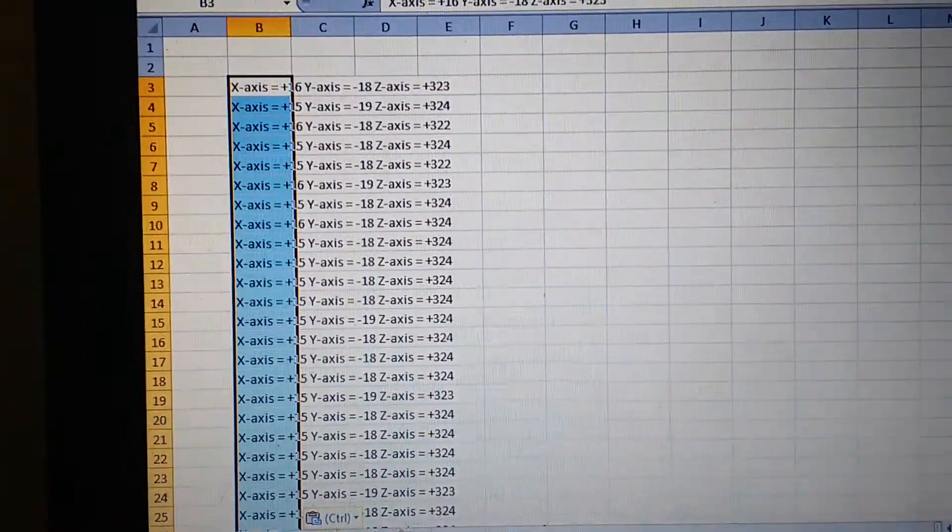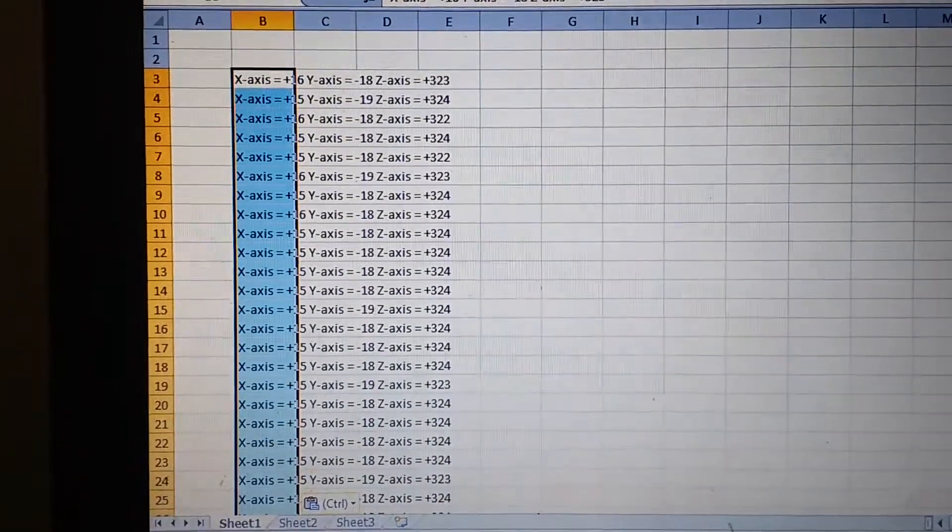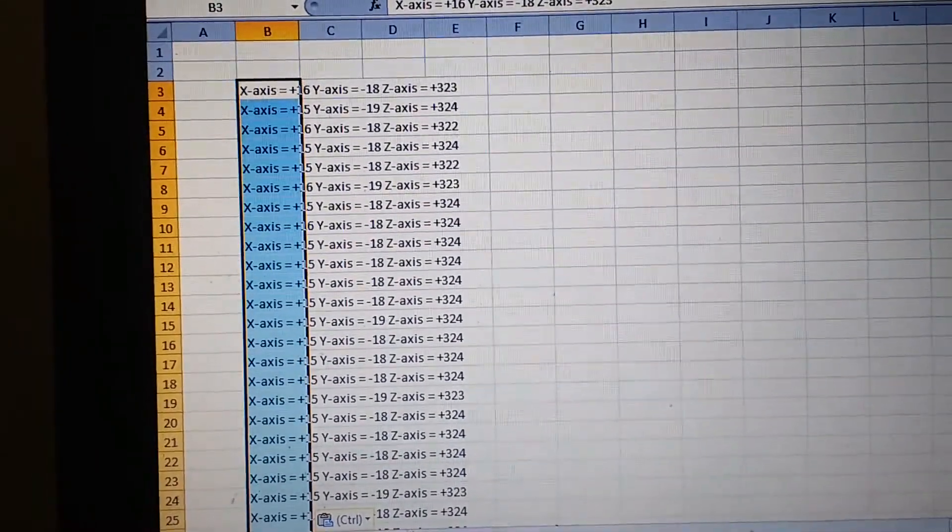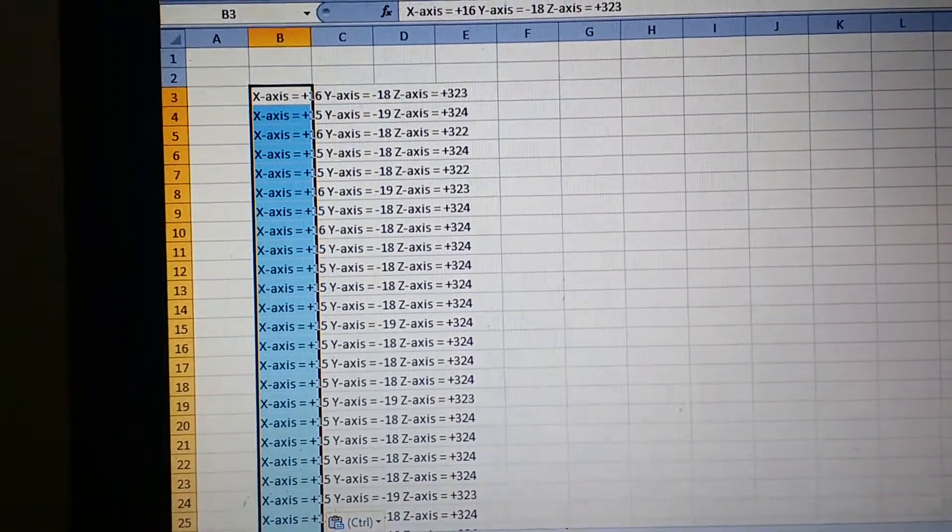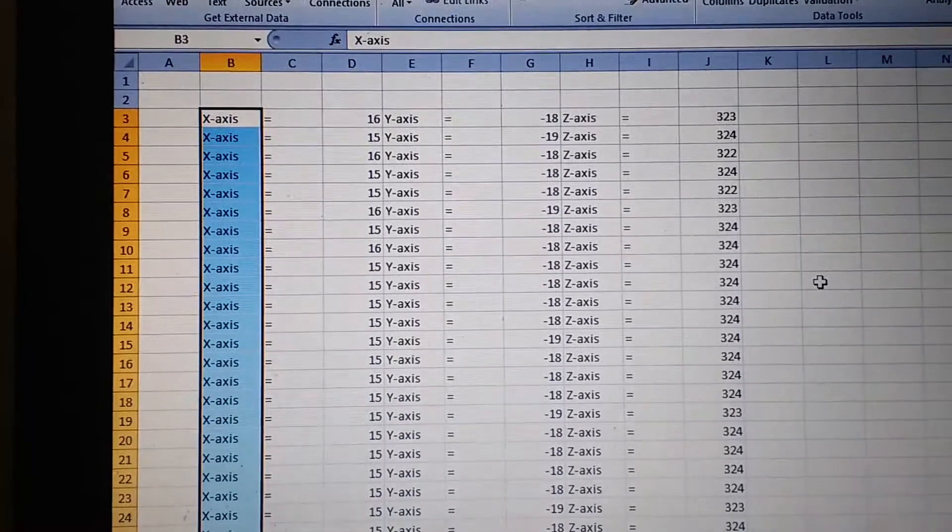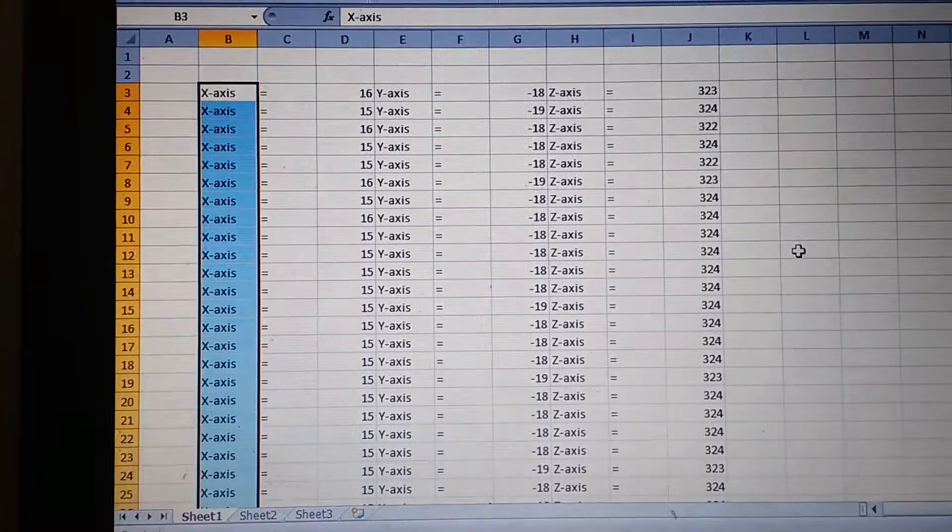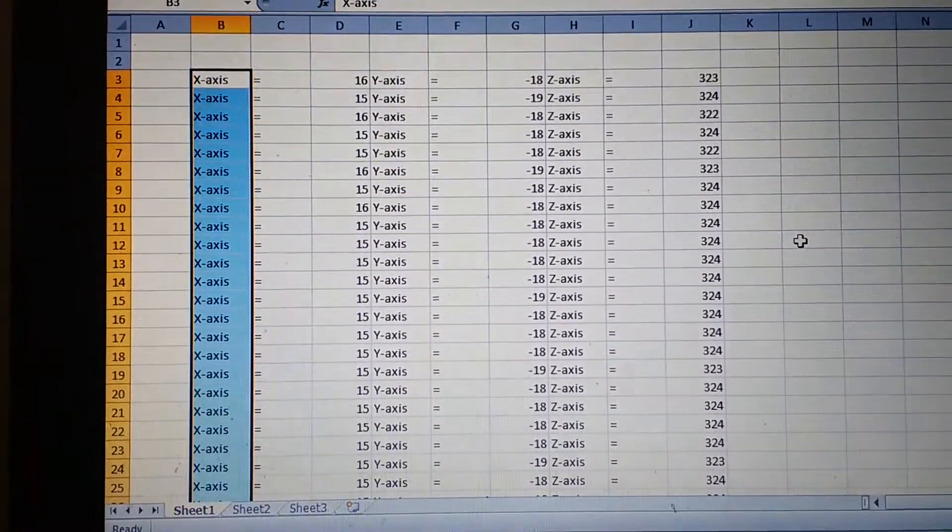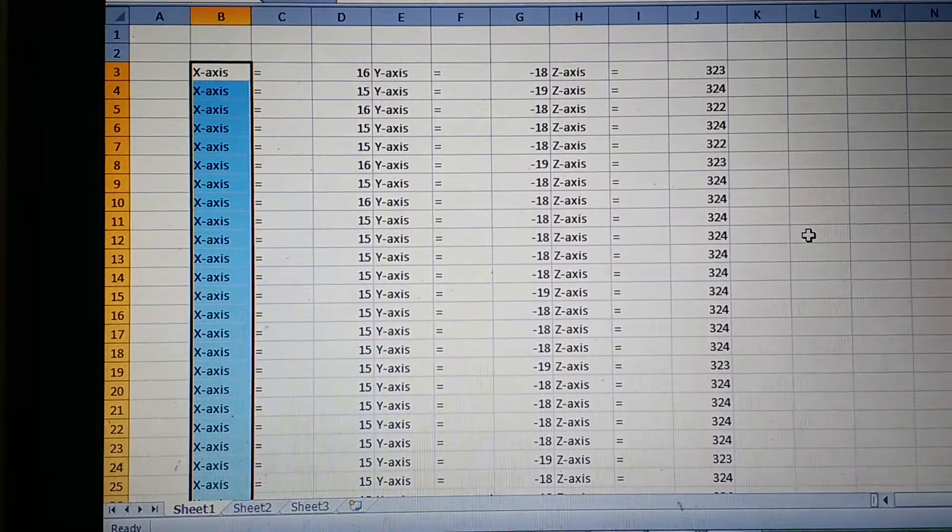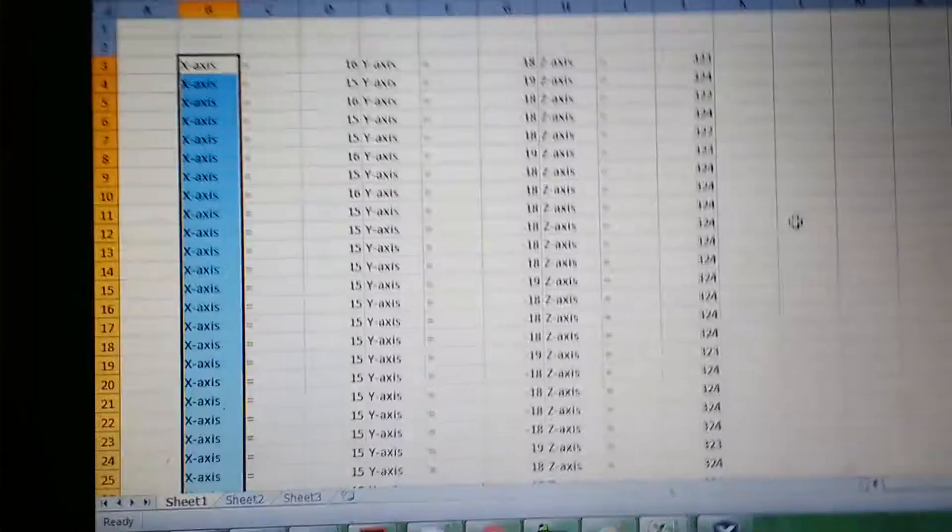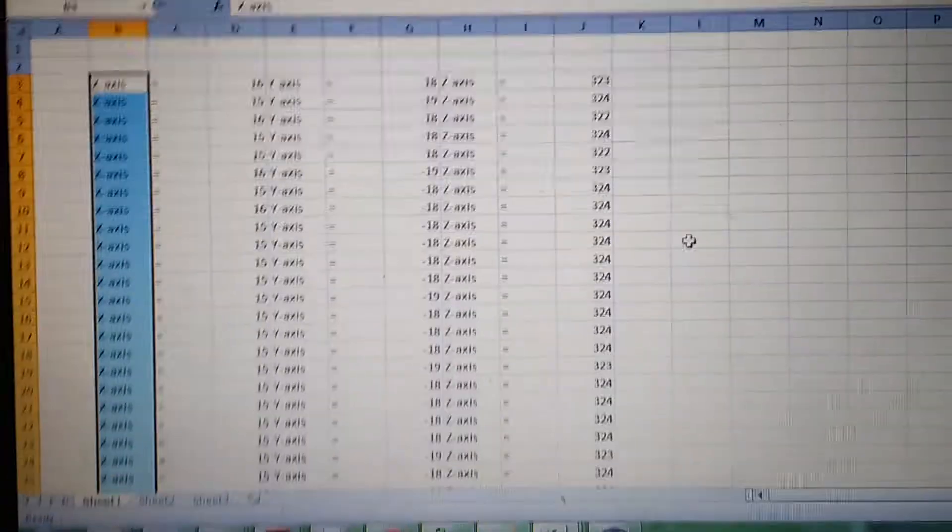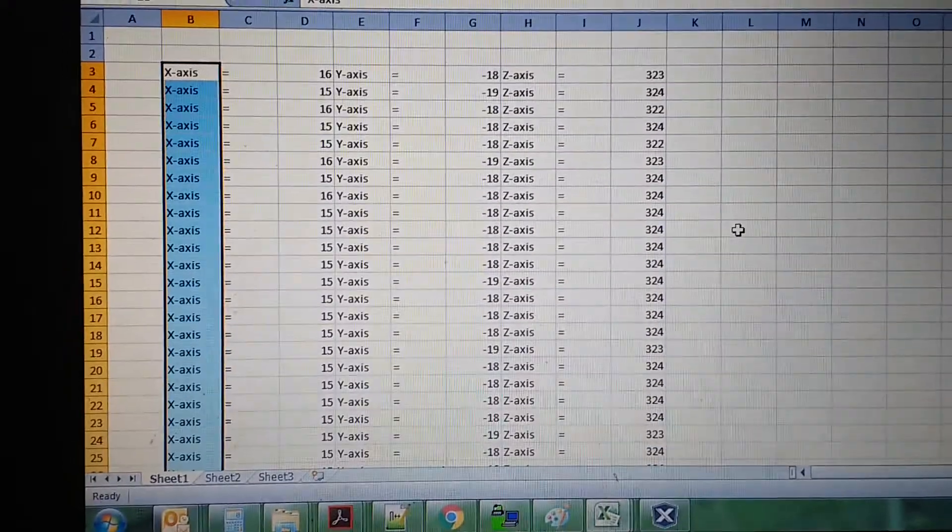Just copied and pasted the values into an Excel sheet. Let me separate into columns each of these axes. Now the acceleration values are captured in each column. Let me take the data into a separate sheet to plot the data.